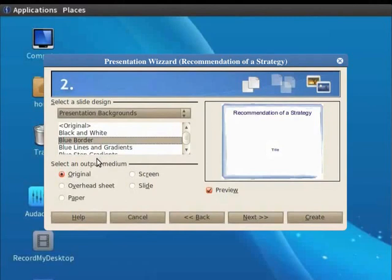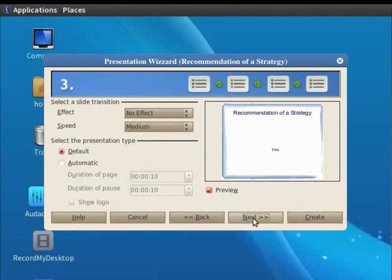In the Select an Output Medium field, select Original. Click on the Next button. This is the step for building slide transitions. Leave all the options as they are and click on Next.